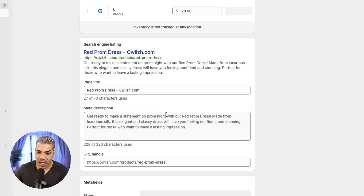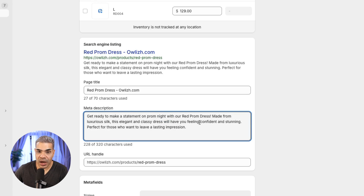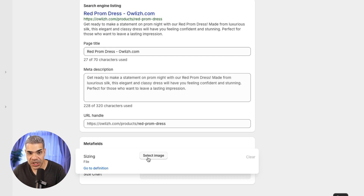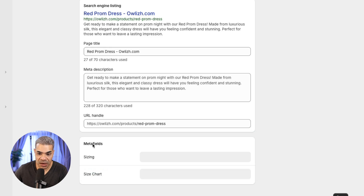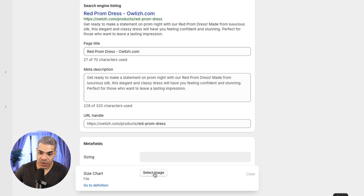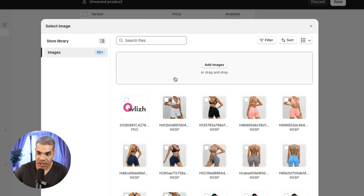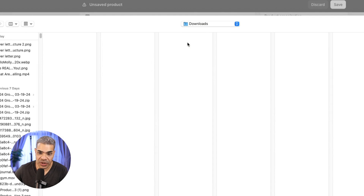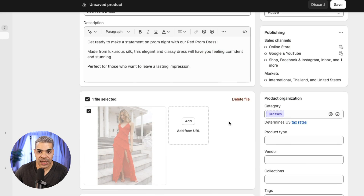These meta fields options down here — I could create an image in Canva and upload it. This is a customization I've done on my website in meta fields; it's a bit advanced for this video. With the size chart, if I have one I can select it from the store or add a size chart image, and that's going to show up in the product listing.